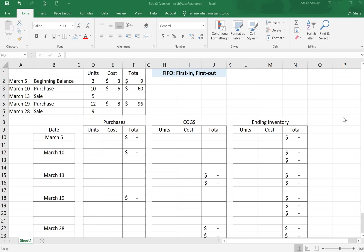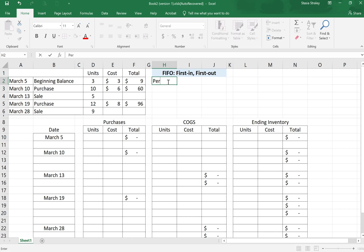Hi team, today we are working on FIFO perpetual method. FIFO stands for first in, first out. This is a way of tracking cost of goods sold.